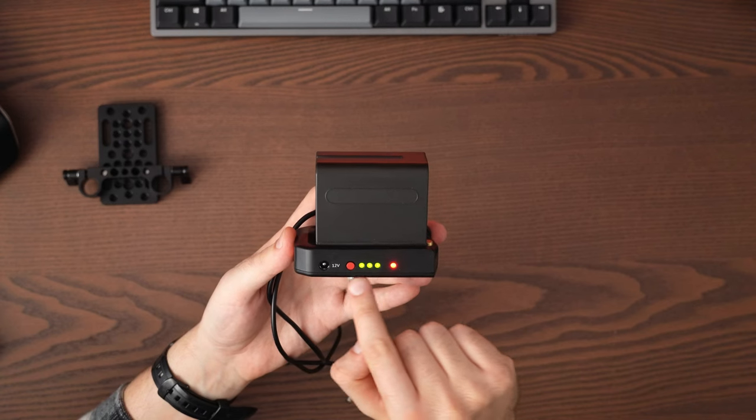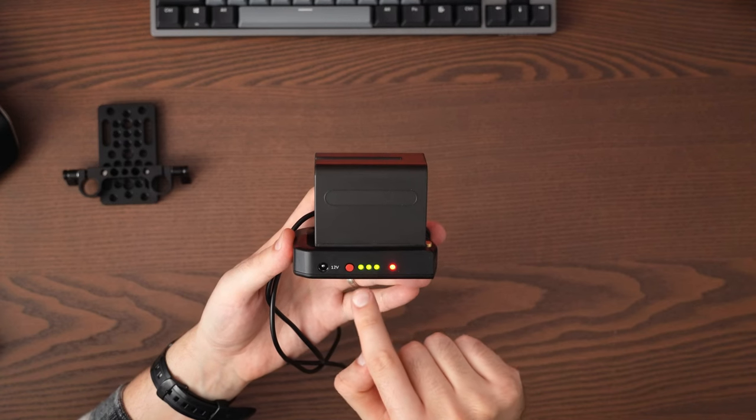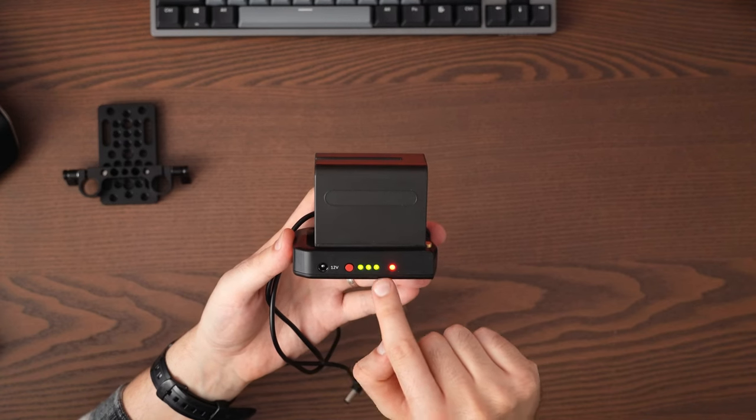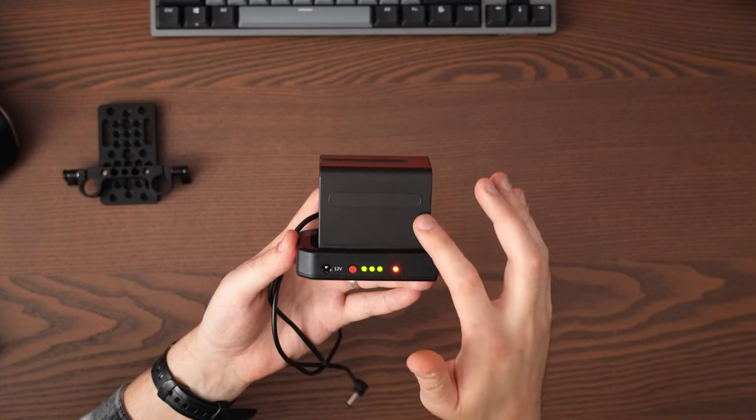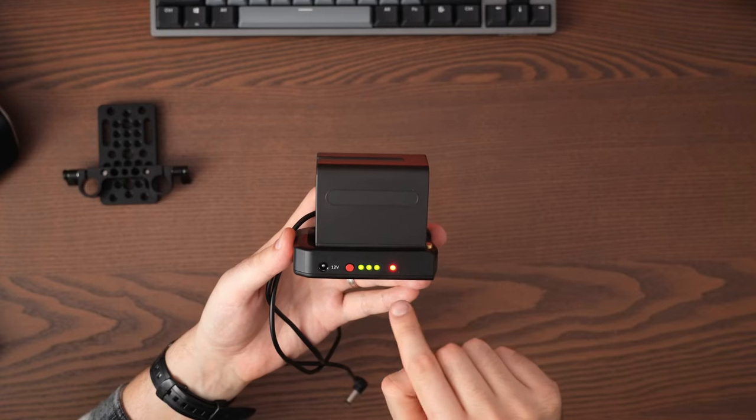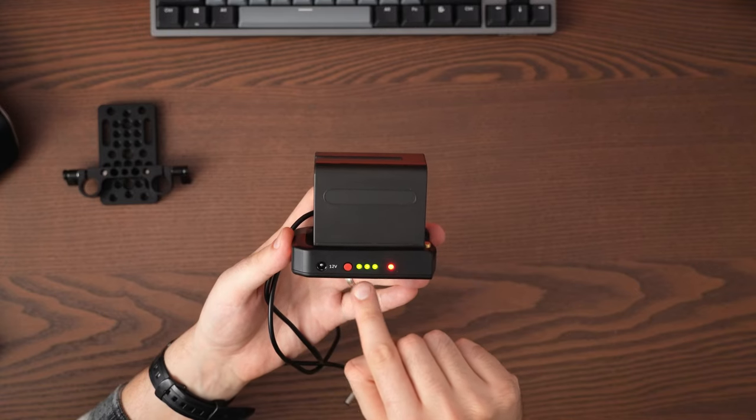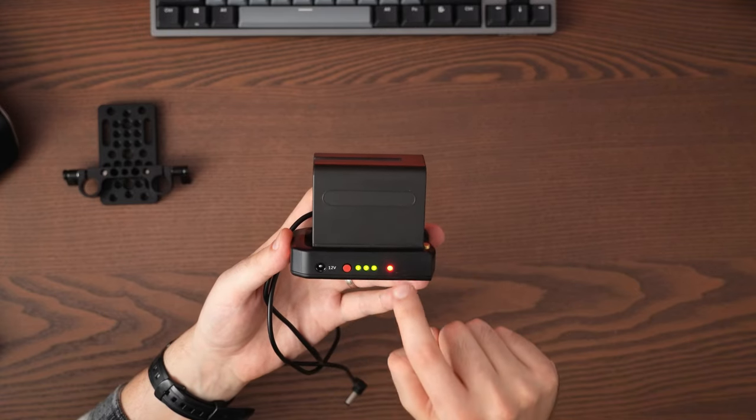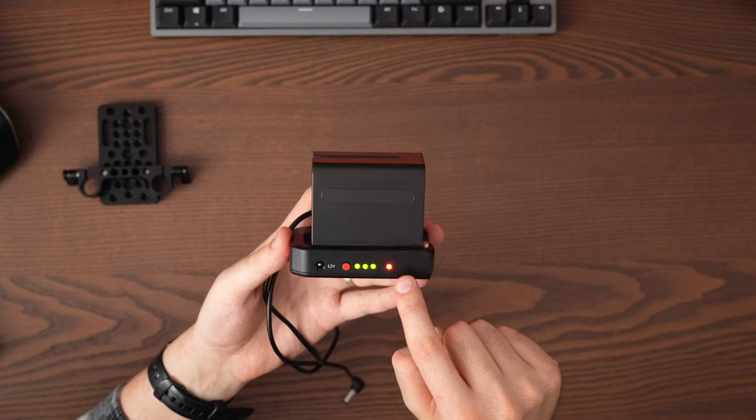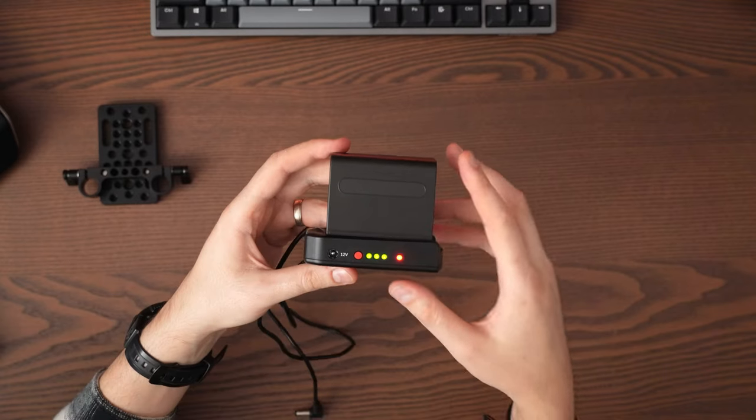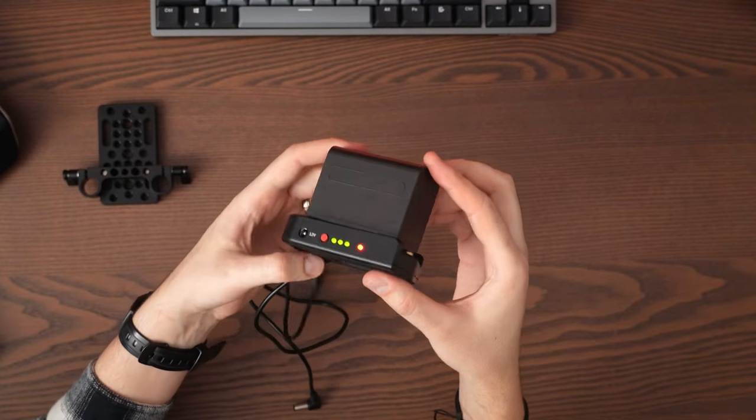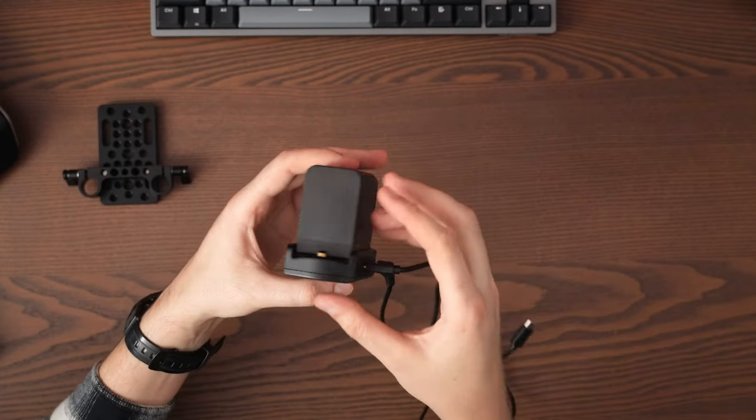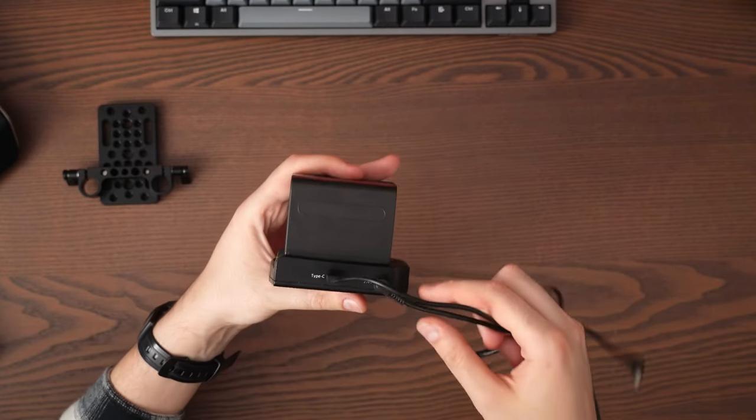Of course, we have here this indicator about how much power you have in the battery, or it will indicate when it's charged, and this power indicator. This looks like a simple thing, but it is a beast, trust me.